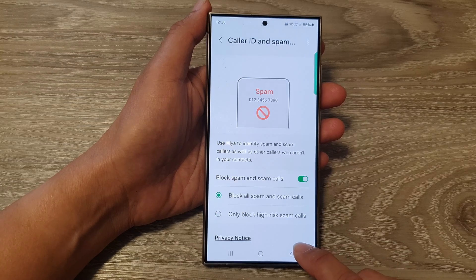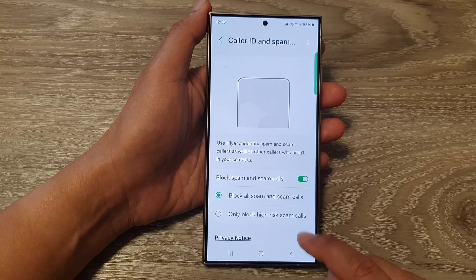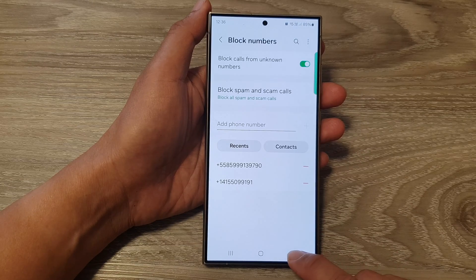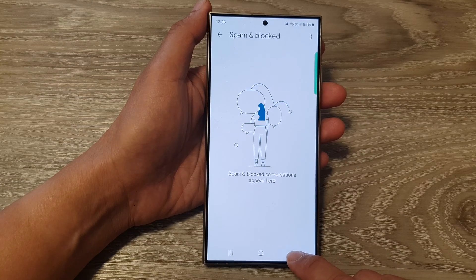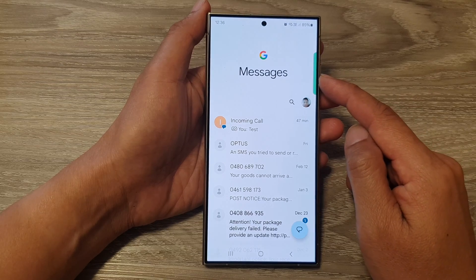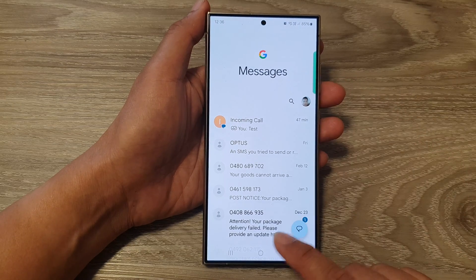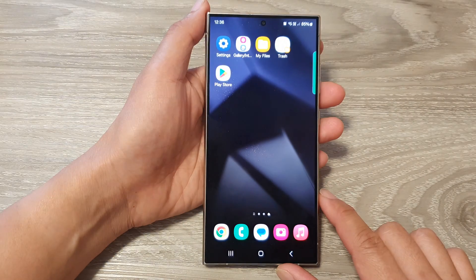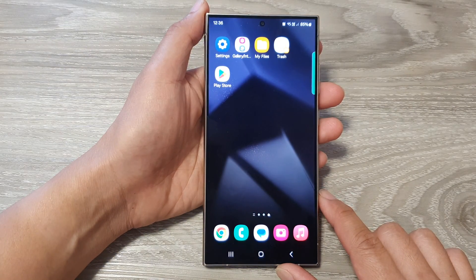And that's it. After you have made a selection, tap on the back key to return back to your messages, or you can tap on the home button to go back to the home screen.